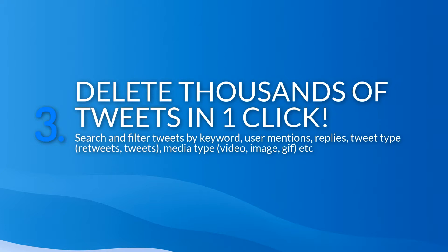This includes the ability to delete tweets that mention or reply to a particular user, and also allows accounts to delete tweets by media type, such as posts that contain images or videos.